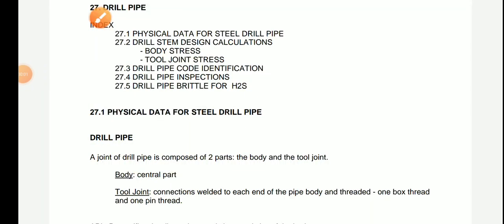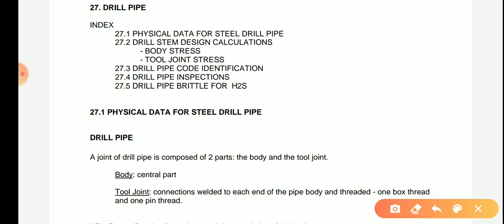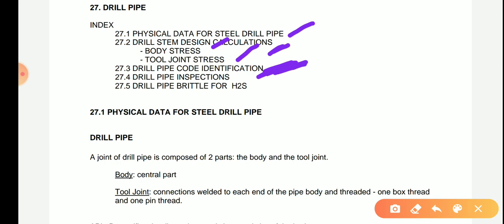Hello viewers, today I will give information about drill pipe. The topics covered are: physical data for steel drill pipe and drill system design calculations — including body stresses and tool joint stresses — drill pipe code identification, which is very important to know the company and era of manufacturing, drill pipe inspection, and drill pipe behavior for H2S.